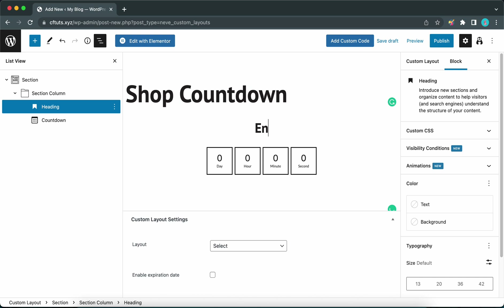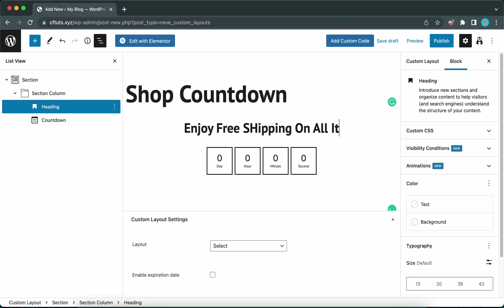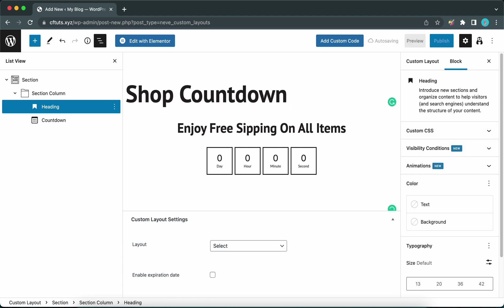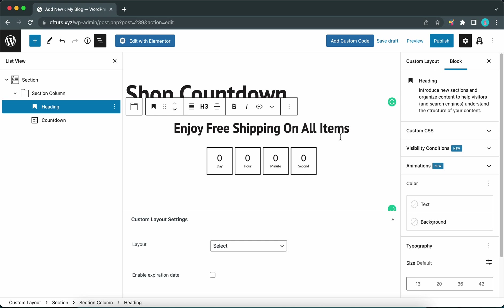Let's add our heading text — something like 'Enjoy free shipping on all items.' Now that we have our heading text, we can go ahead and customize it. Let's move over to the right-hand side under Block Settings, skip the other settings for now, and go straight to Typography.